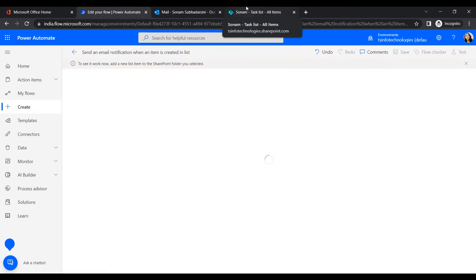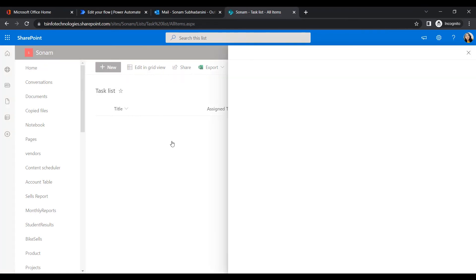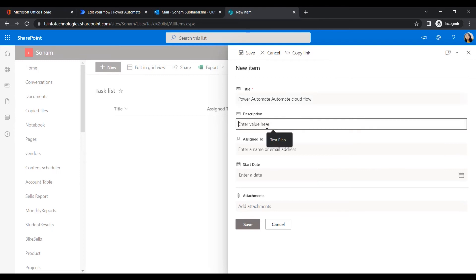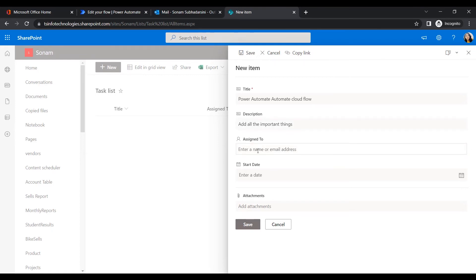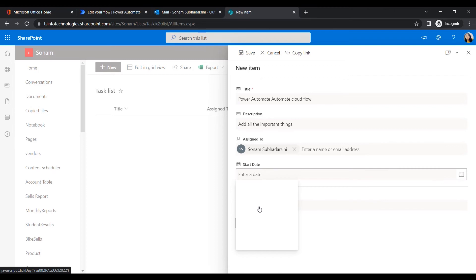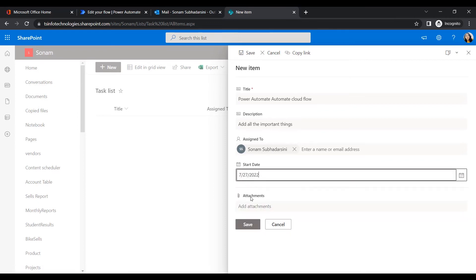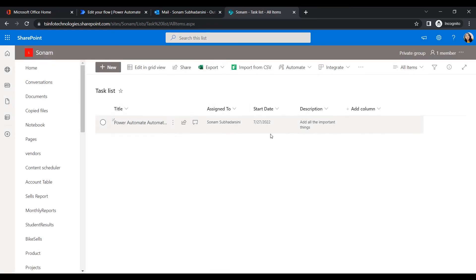To test, we need to add a new list item to the SharePoint list we selected. Let's go to the Task List and add a new item. For example, I'll add a title like 'Power Automate Automated Cloud Flow' — just a sample title. I'll fill in all important fields, assign it to myself, and set a start date, for example the 27th.